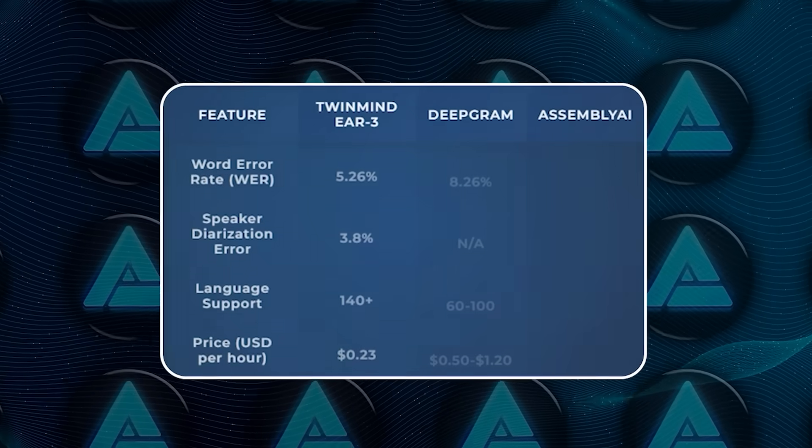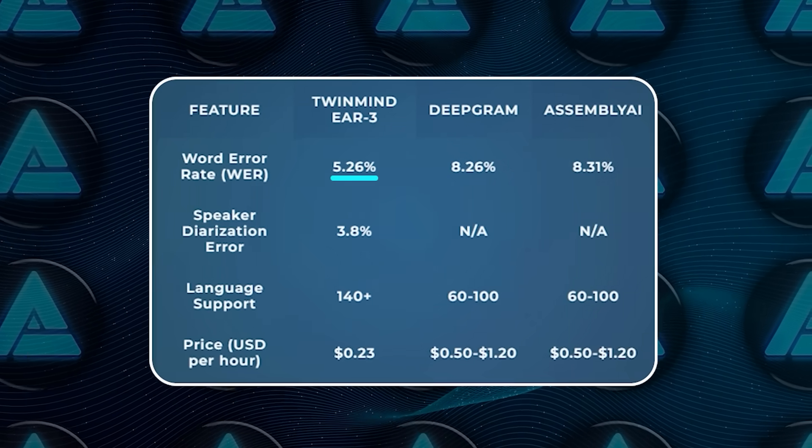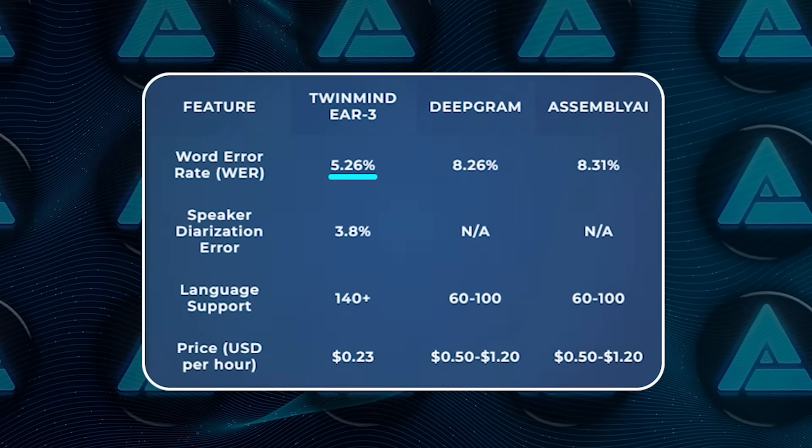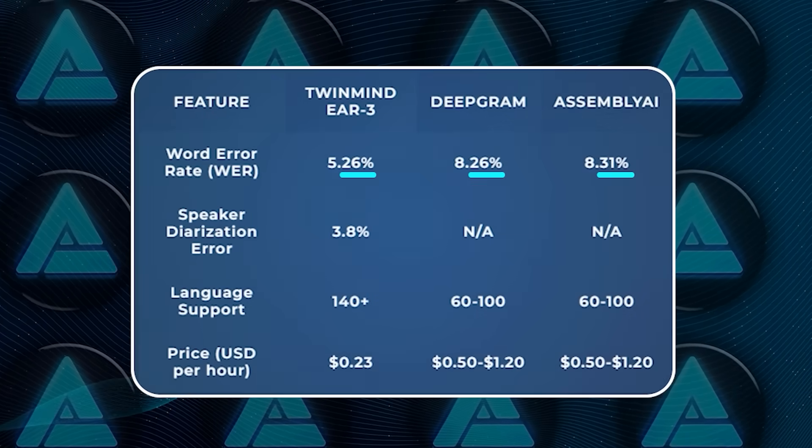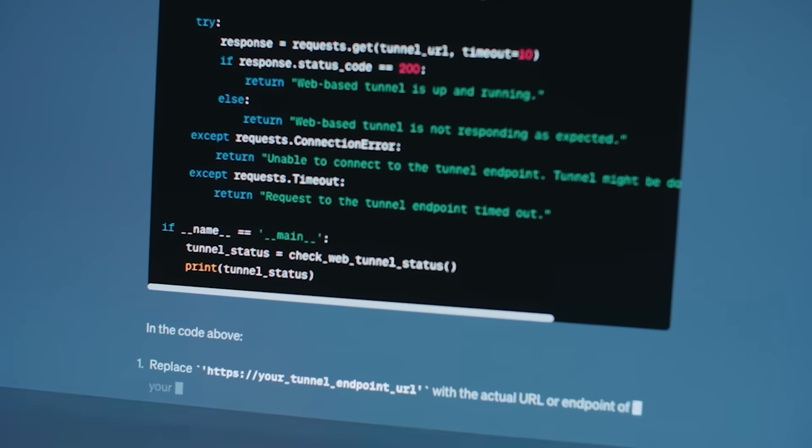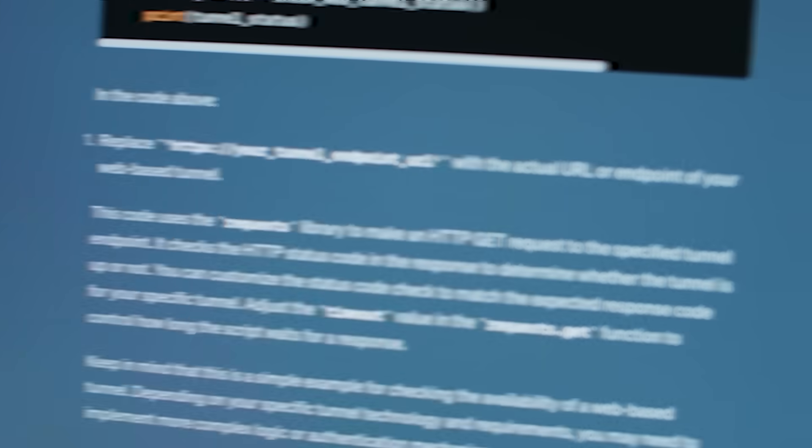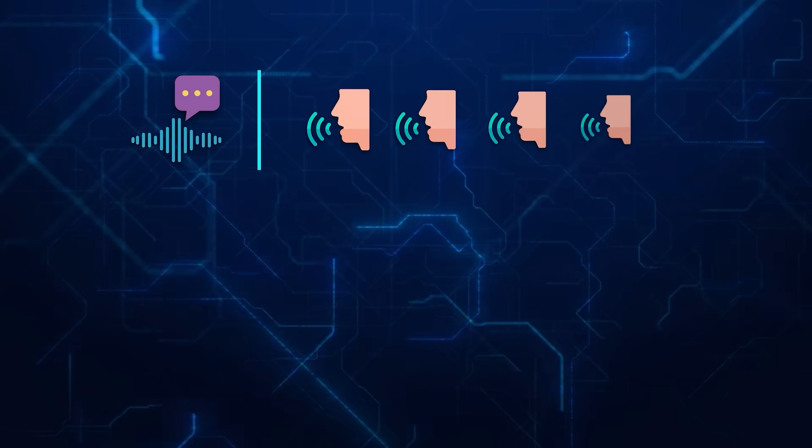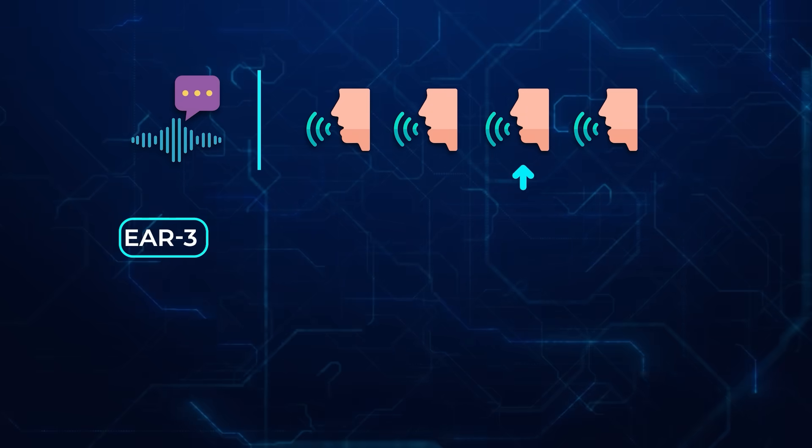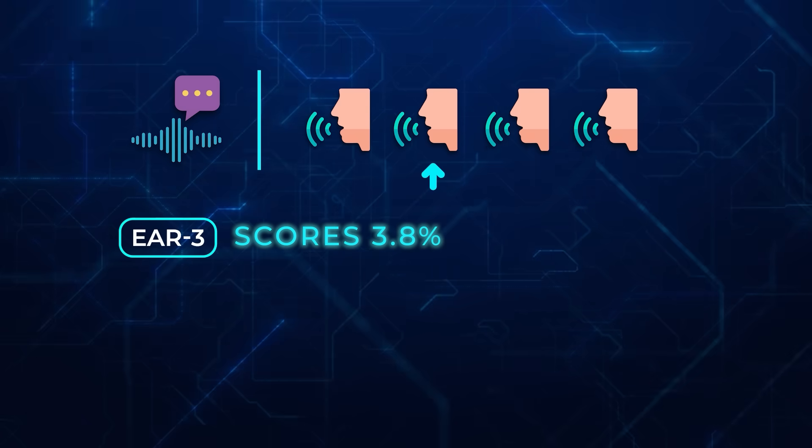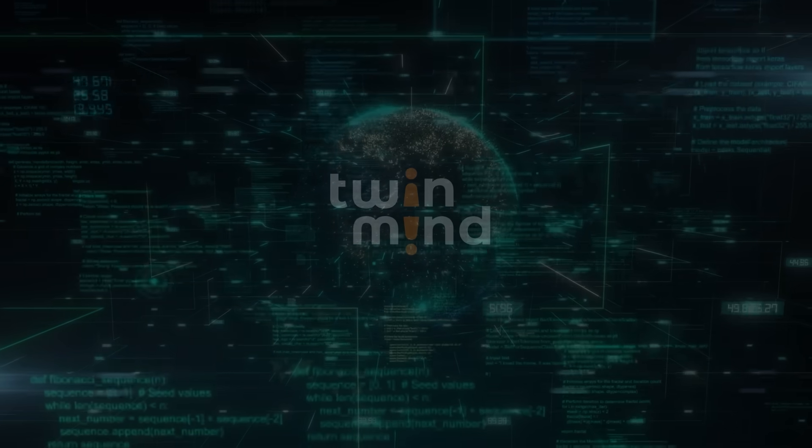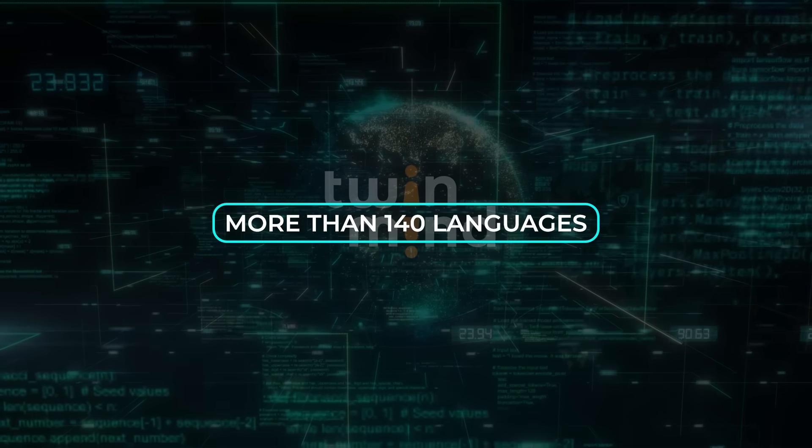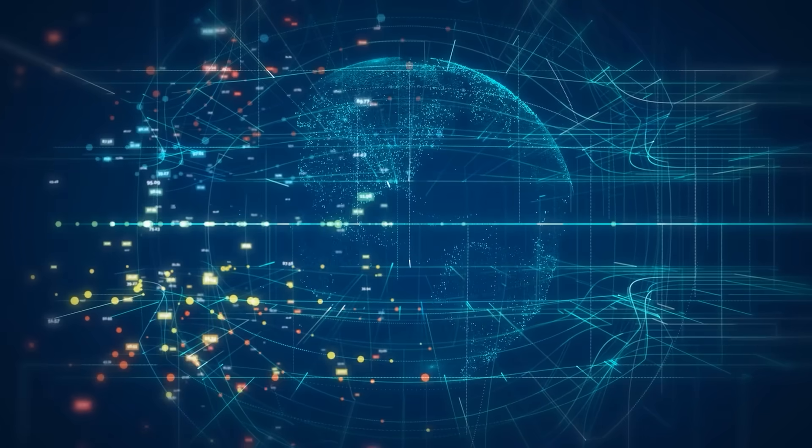Here's what the numbers show. Ear 3 has a word error rate of 5.26%, while competitors like Deepgram and Assembly AI are above 8%. That might not sound like much, but every percentage point means thousands fewer mistakes in long transcripts. For speaker separation, which is about telling who's speaking when, Ear 3 scores 3.8%, just ahead of Speechmatics, which held the record at 3.9%. And language coverage is huge, more than 140 languages, 40 more than most rivals.